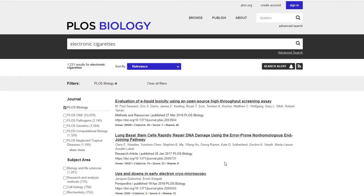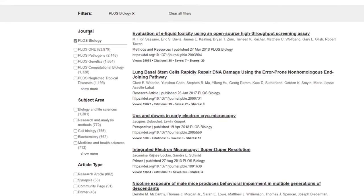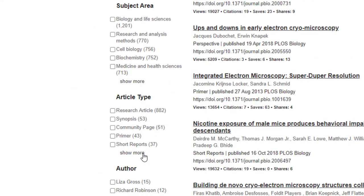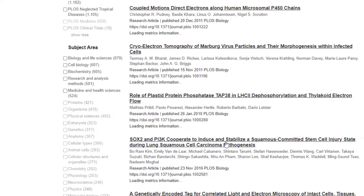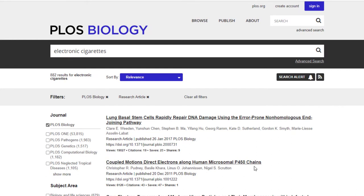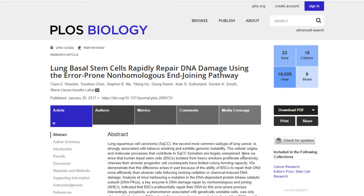On the search results page, we can use these filters to narrow down our results. Under article type, let's select research articles so we can remove all the short reports and community page articles. Now we should only be looking at research articles on the topic of electronic cigarettes. As an example, I'll select the first article by clicking on its title, and it will take me to the page for that article.